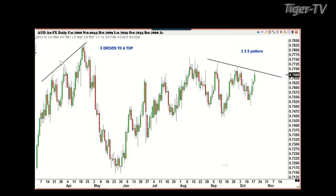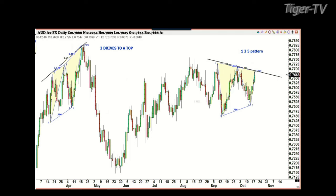On the left here is a three-drive-to-a-top pattern, which is different than the 1-3-5 pattern. On the 1-3-5 pattern, you're trading in the direction of the trend. With the three-drive-to-a-top, you're picking the top: drive one, drive two, drive three. They both have the same amount of risk, which is very small.